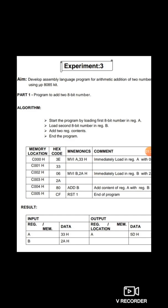The first instruction is Move Immediate 33H into the accumulator — after execution, the accumulator is loaded with 33H. We always write programs in assembly language, but the processor understands machine language. The hex code of Move Immediate A is 3E. An instruction has two parts: opcode and operand. The opcode is the task to be performed, and the operand is the data. In MVI A, 33H — 33H is the operand and Move Immediate A is the opcode.